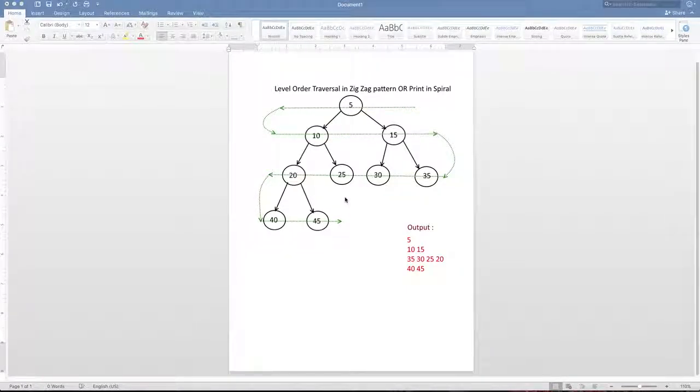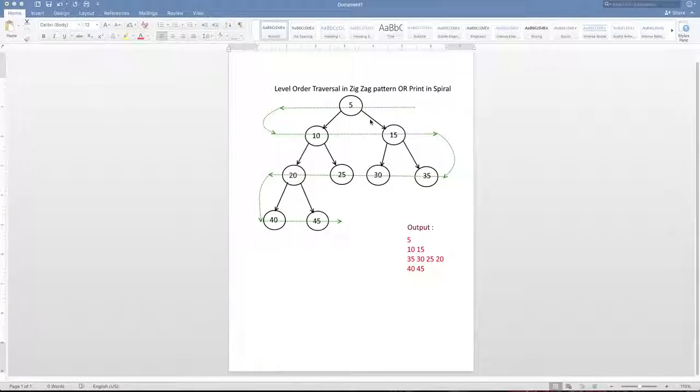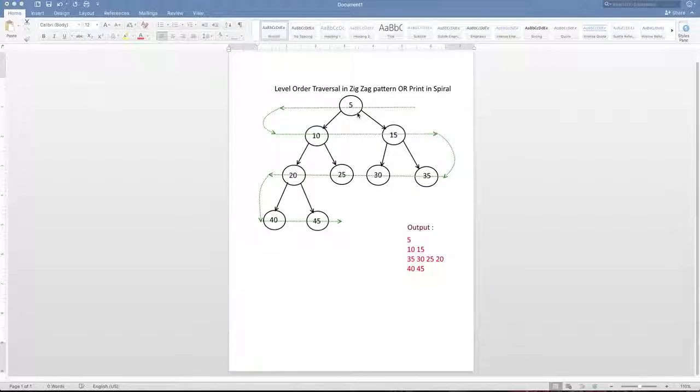In this video, we are going to learn how to traverse the binary tree in the level order fashion. So given a binary tree, you are asked to print the tree in the following fashion.